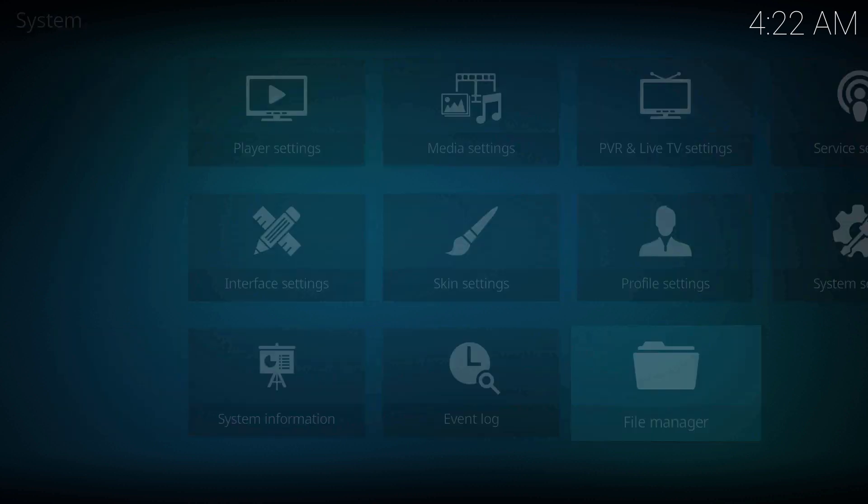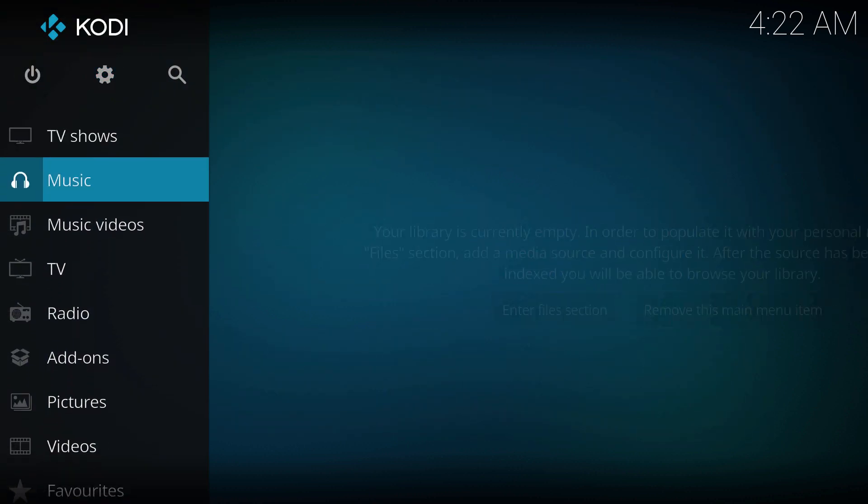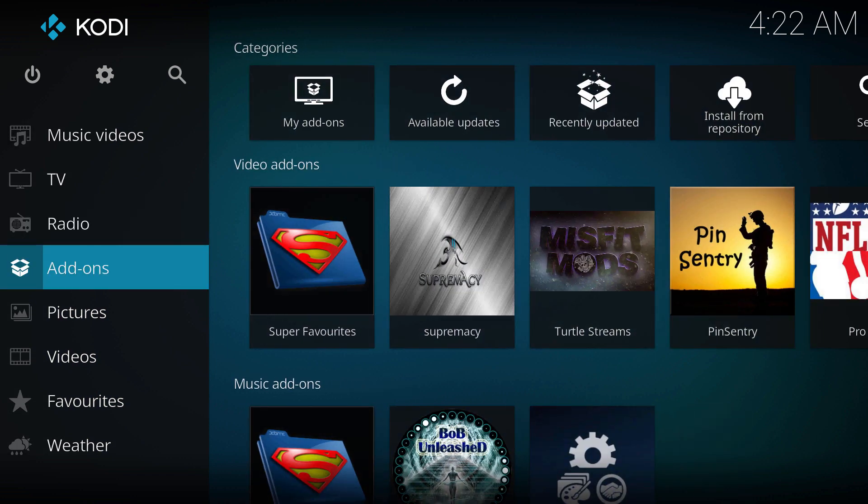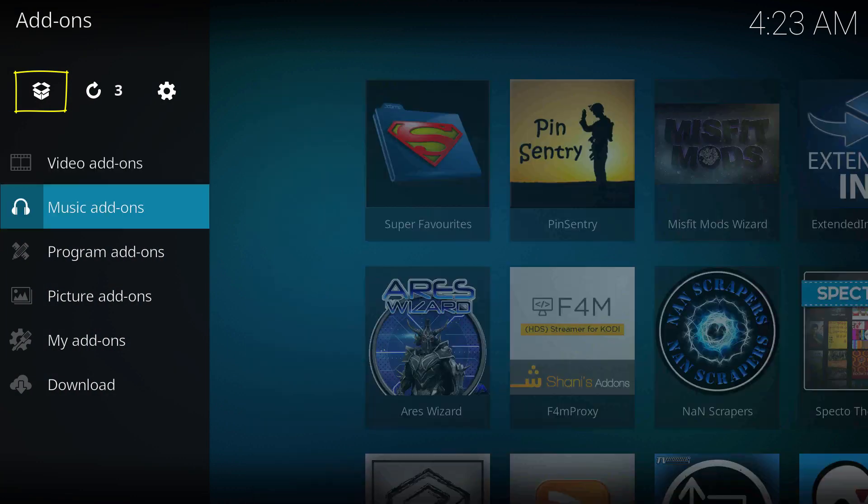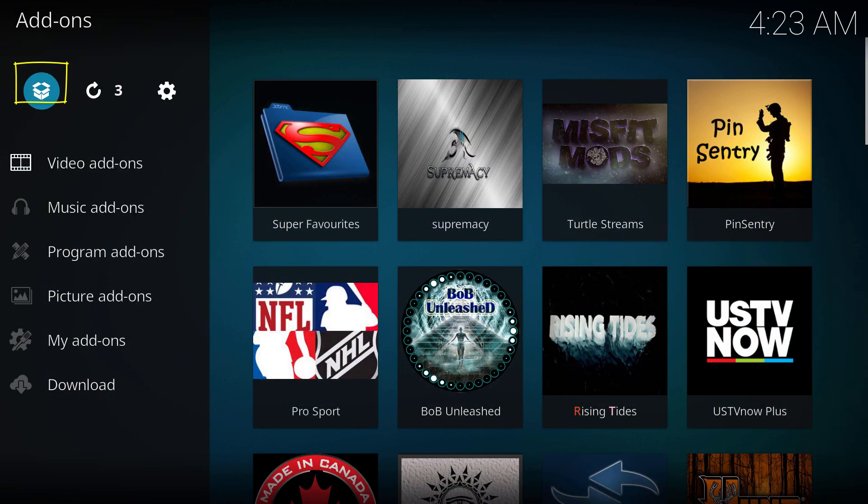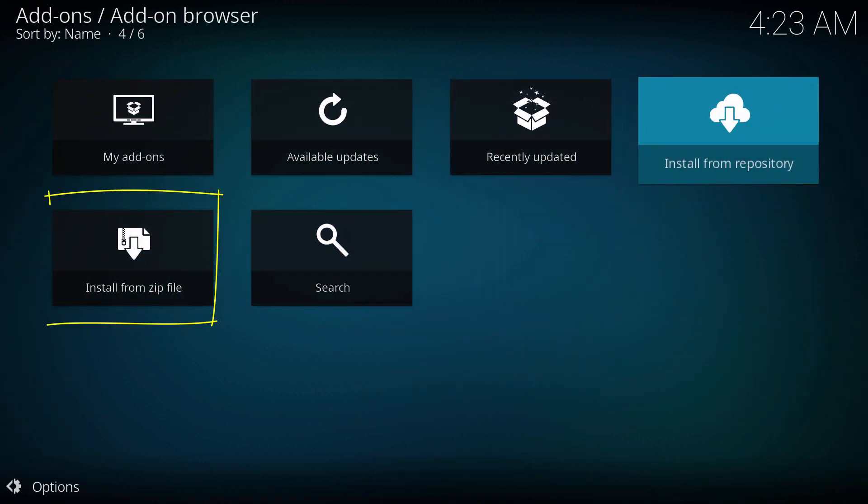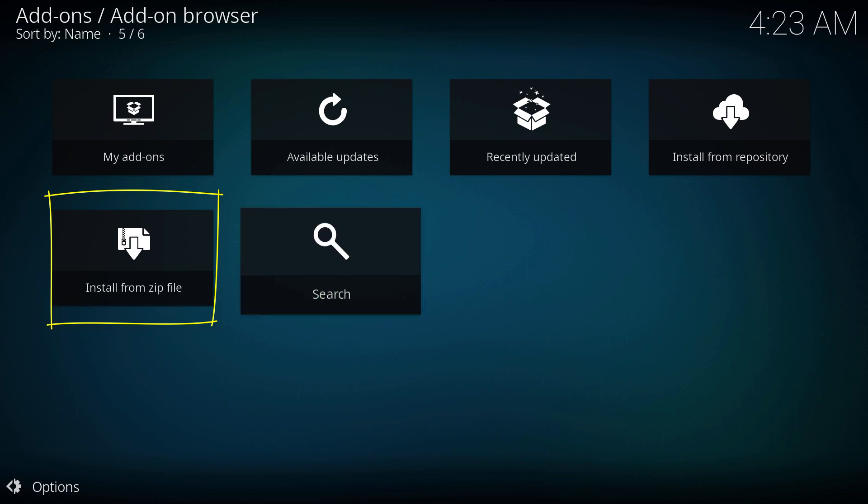Hit go back and then go back again. We're gonna go to add-ons and then we're gonna go to the little box, click on it, and install from zip.